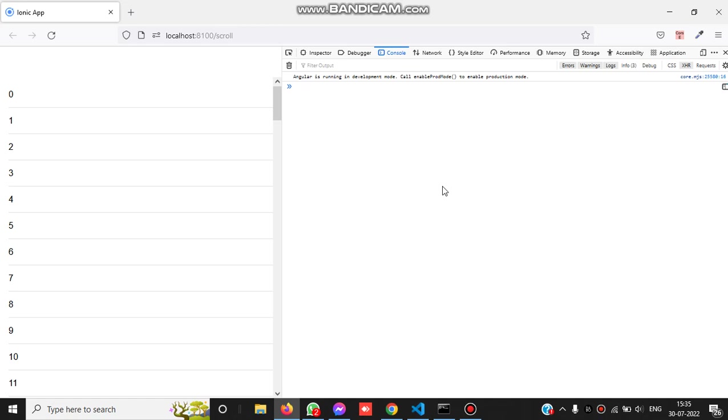Hello friends, in this video we will see the scroll event of Ionic framework. We have to detect whether we are scrolling up or down, or if we just stopped scrolling. First, let's check the demo of this application.